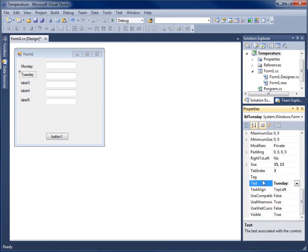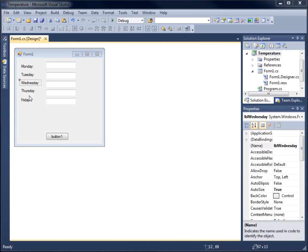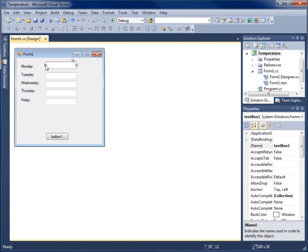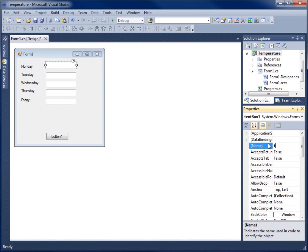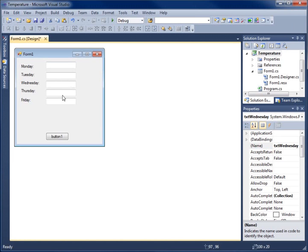I'll do the same thing for the remaining three labels — changing the name and text values for Wednesday, Thursday, and Friday. Once all labels are updated, it's time to work with the text boxes. I'll click the first text box and give it a name with the prefix 'txt', calling it 'txtMonday'. The text property stays empty. Then I'll name the next ones: txtTuesday, txtWednesday, txtThursday, and txtFriday.